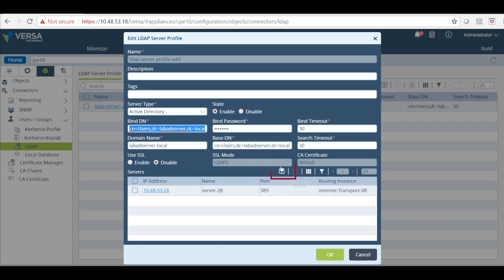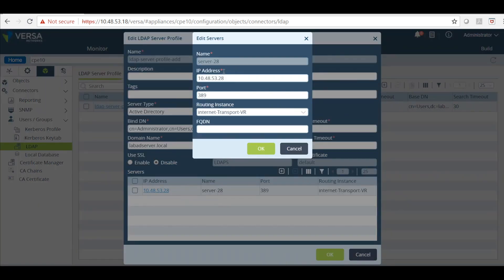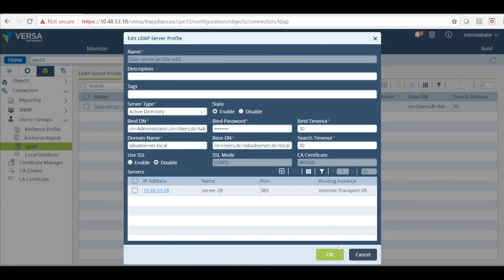Then you will have to add your servers. I already have one here added. Just click on this. This is the IP address. This is the default LDAP port. And this is the routing instance on which the LDAP server is reachable. Click OK.